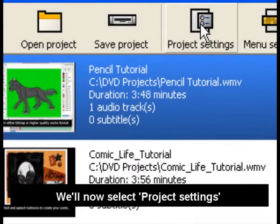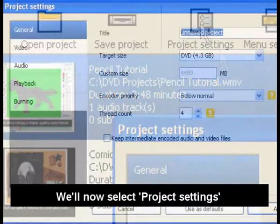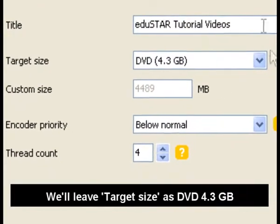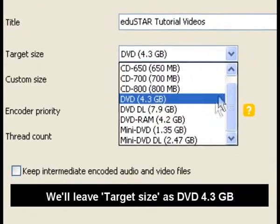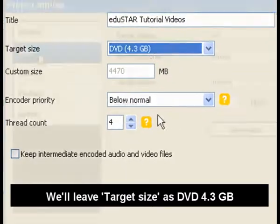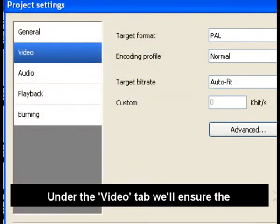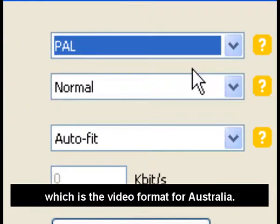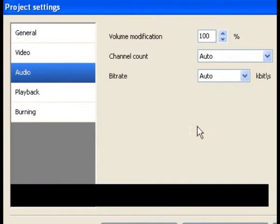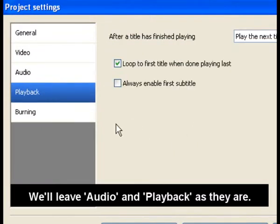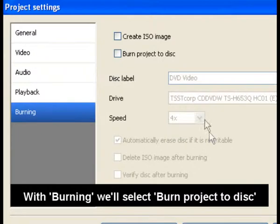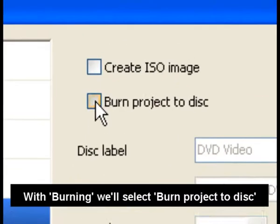We'll now select Project Settings and type in our DVD title. We'll leave Target Size as DVD 4.3GB. Under the Video tab we'll ensure the target format is set to PAL, which is the video format for Australia. We'll leave audio and playback as they are. With Burning we'll select Burn Project to Disc.